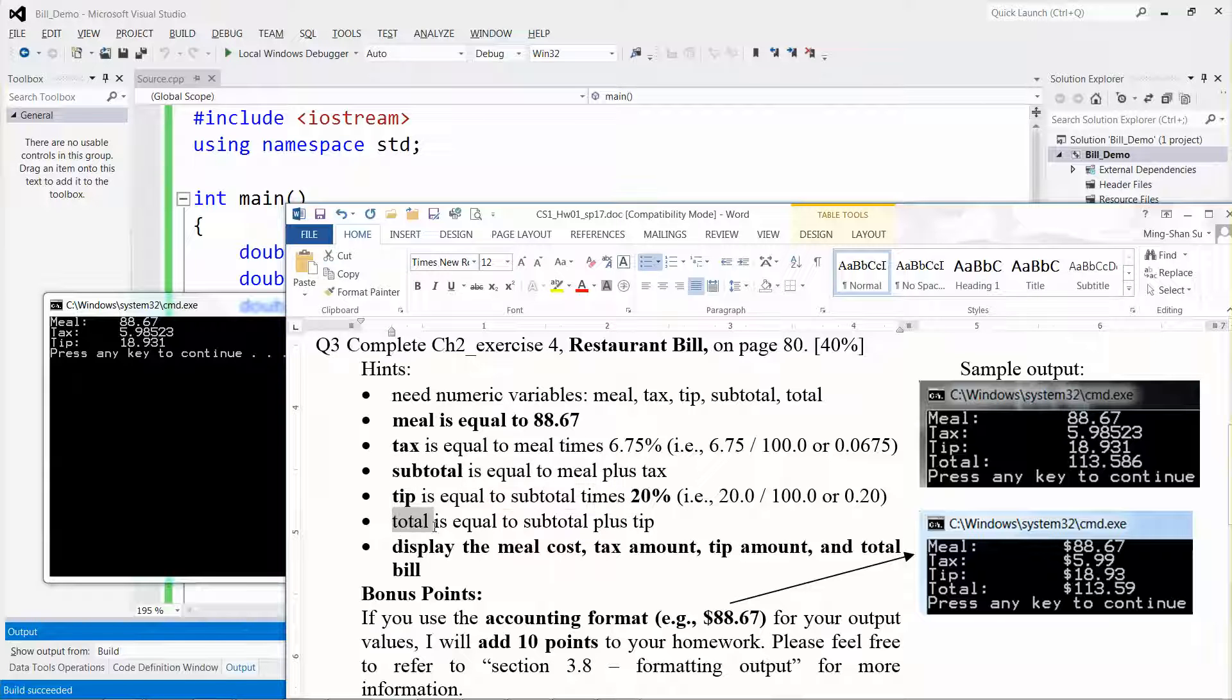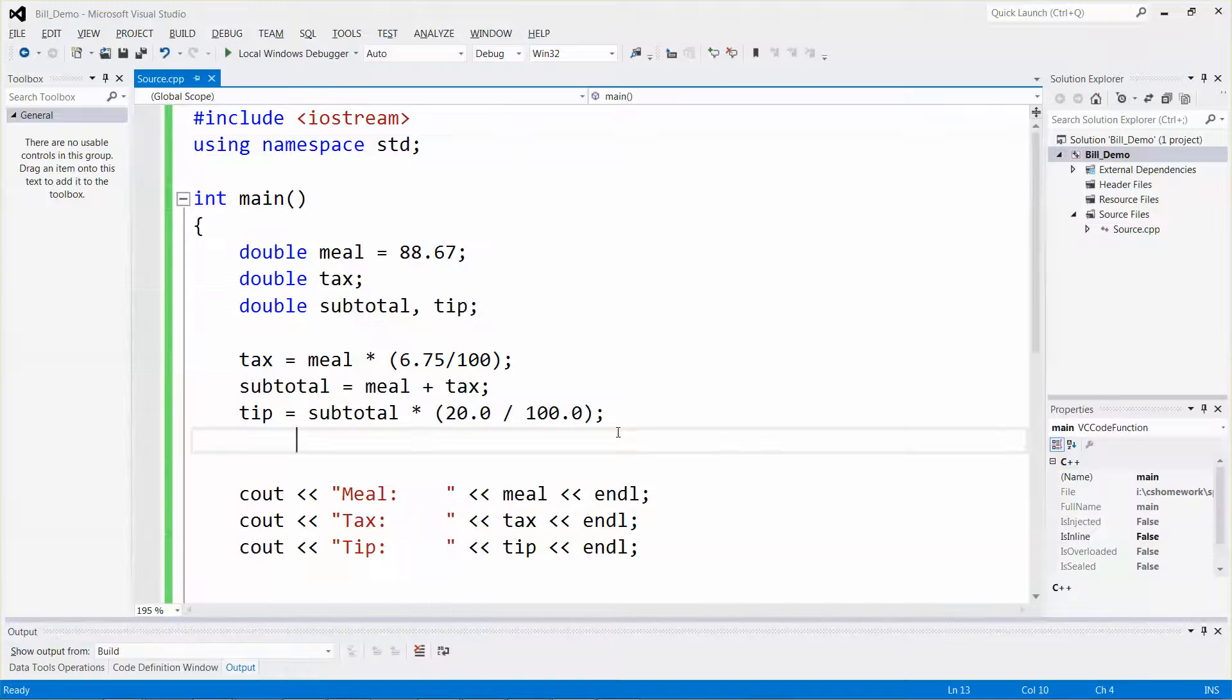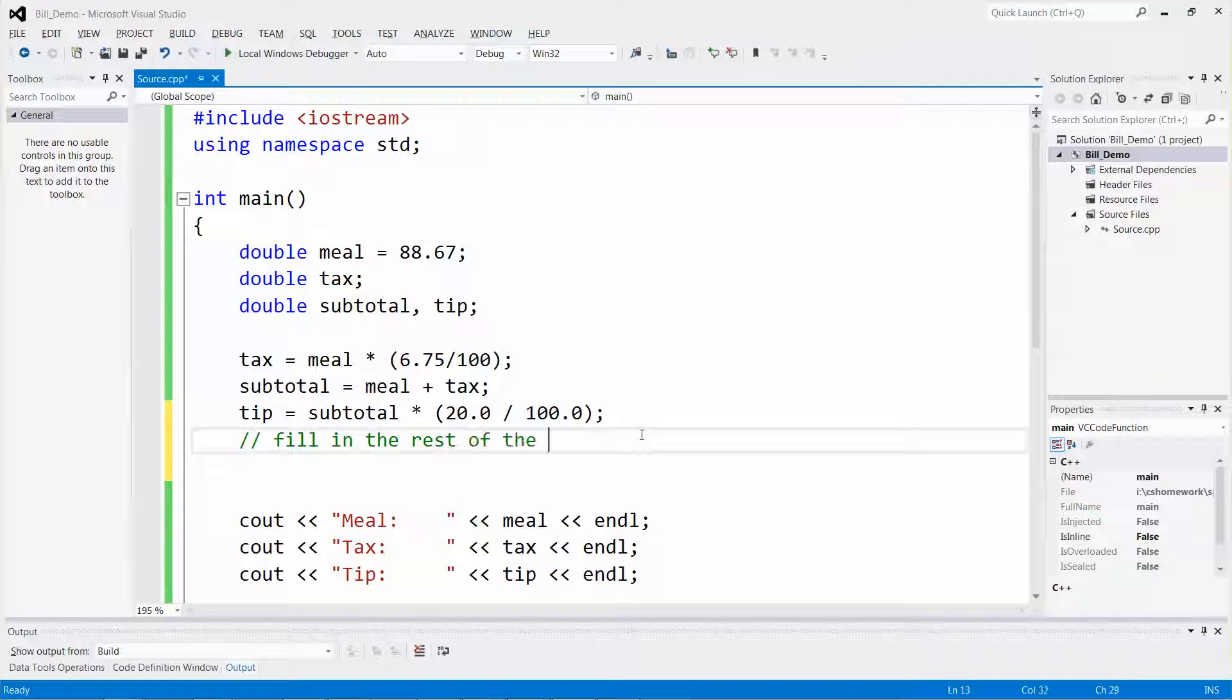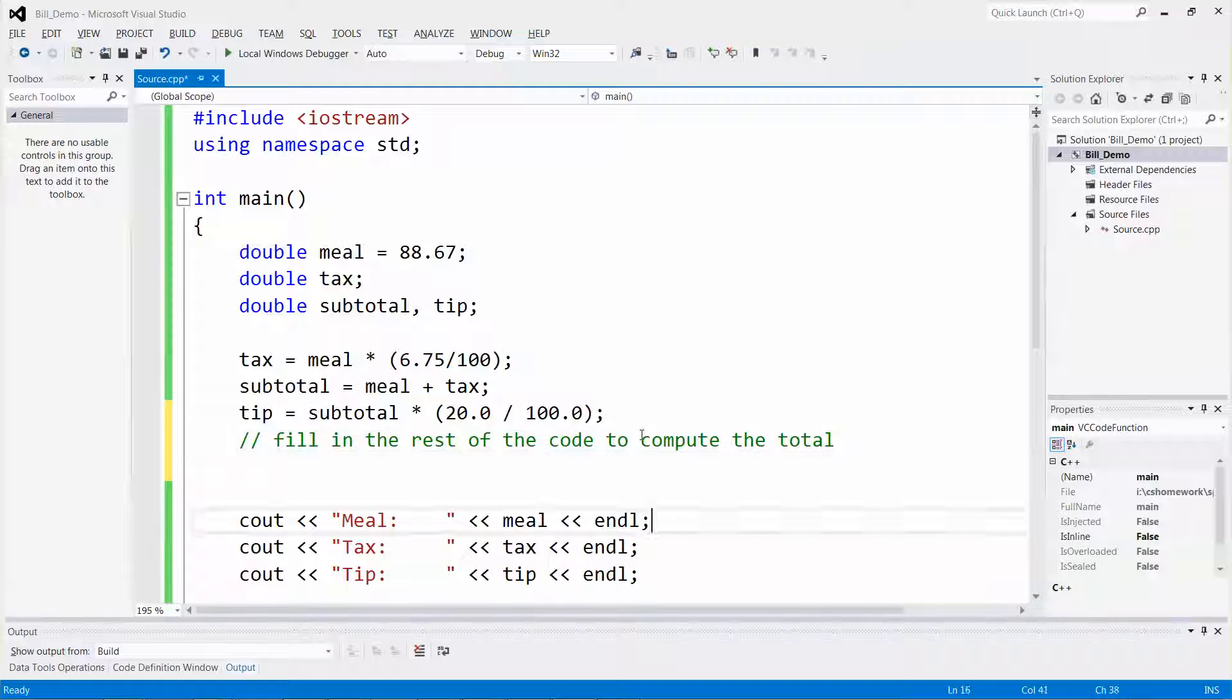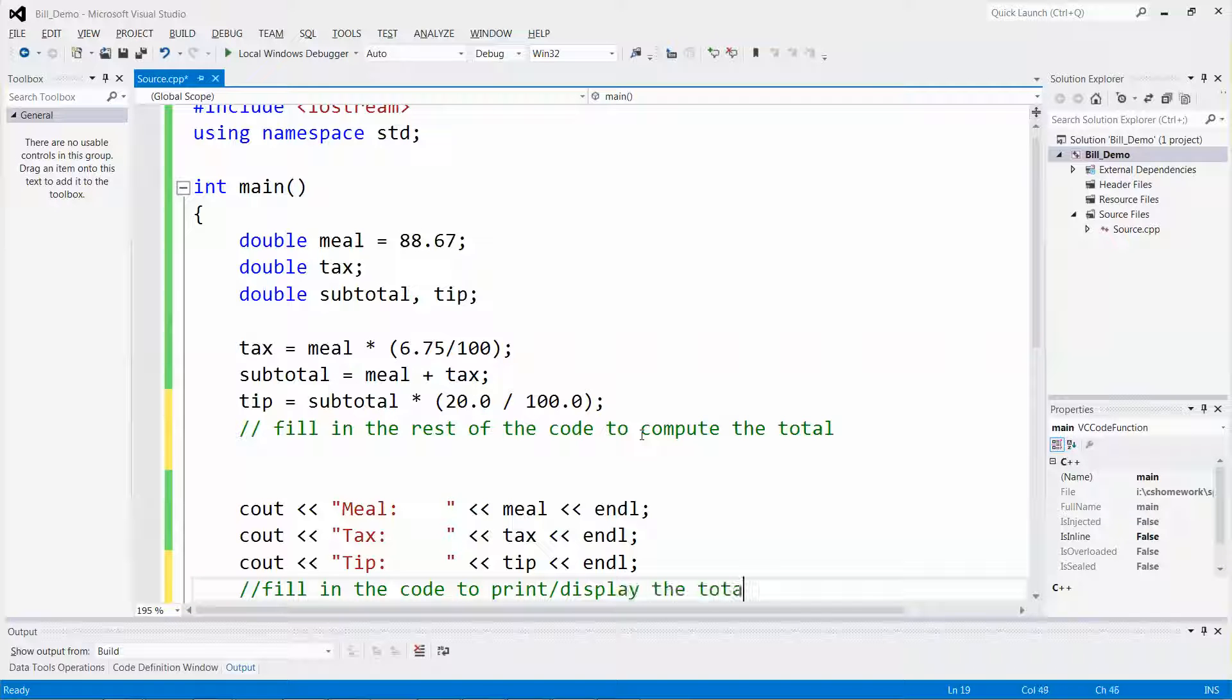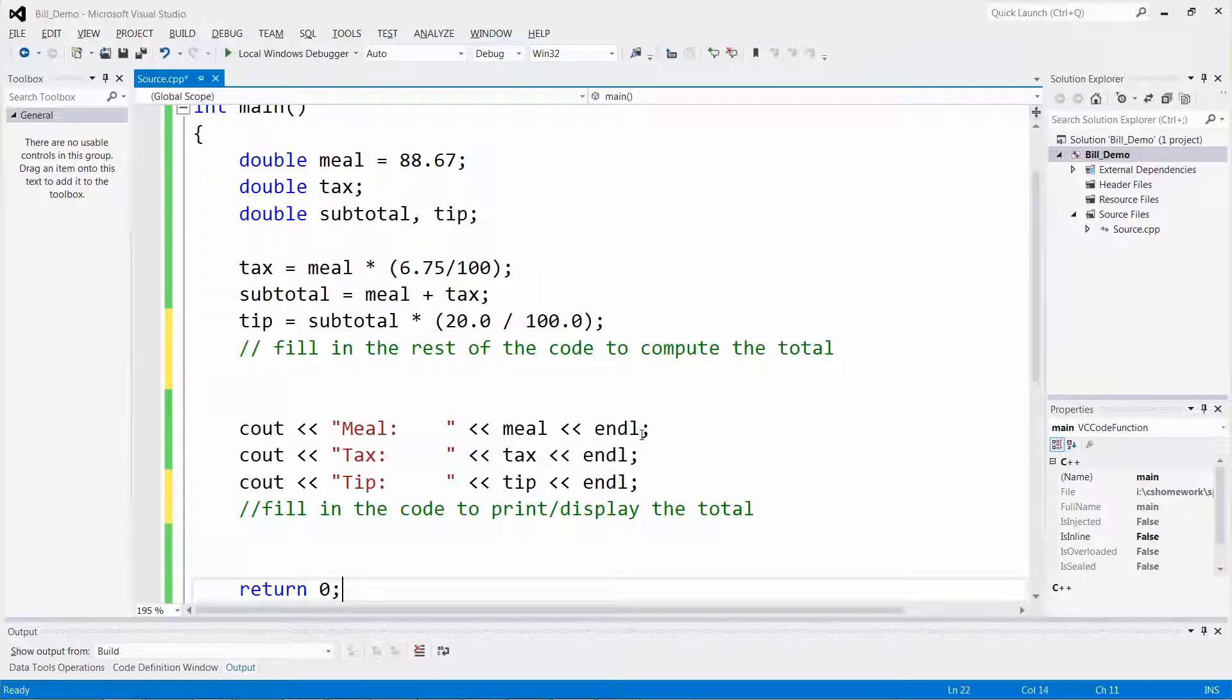The total will be equal to the subtotal plus the tip. Let me not write all the code for you. Please fill in the rest of the code to compute the total and display the total. It shouldn't take you too long to complete the whole program. Have fun, and let me stop here.